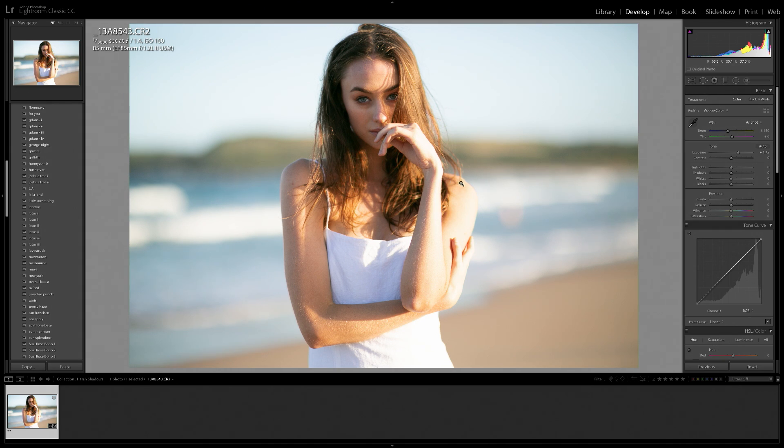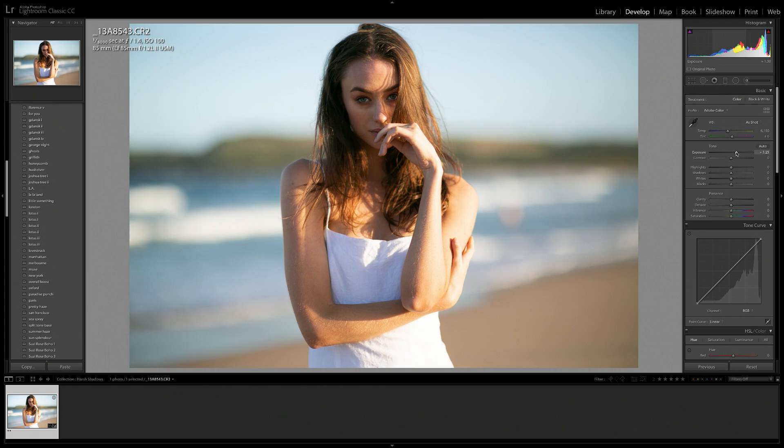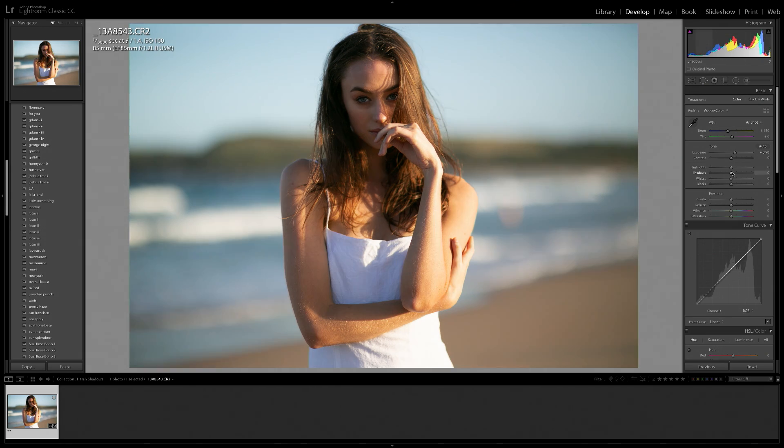As you can see, we've lost so much detail here in her arm. The background is really washed out and overall it just doesn't look that nice. So what I'm going to do instead is bring back the exposure a little bit just so we have a balance between the shadows being recovered and the highlights not getting too blown out.